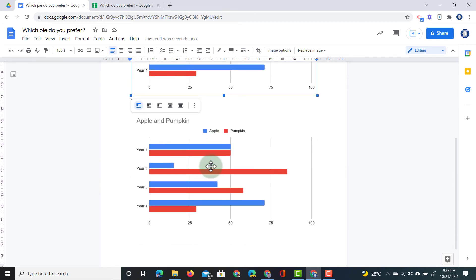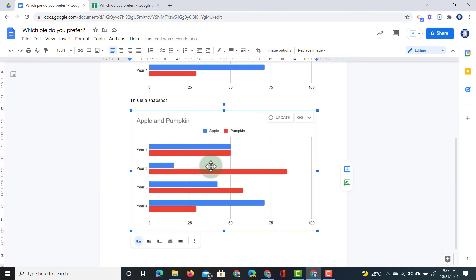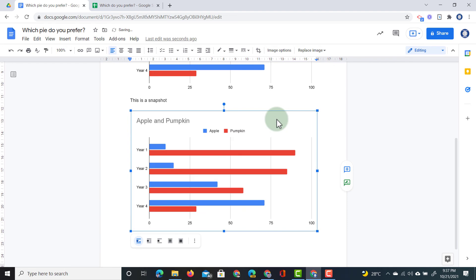However, the linked chart at the bottom, when I click on that, I immediately see that there is an update. And so I can click on that button update and automatically my chart is updated.